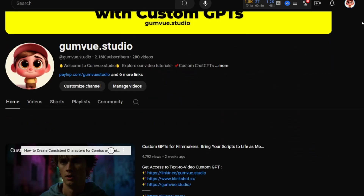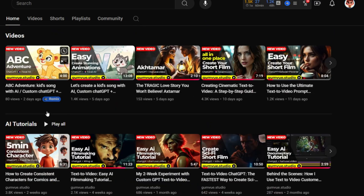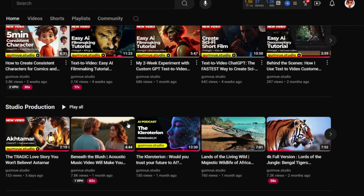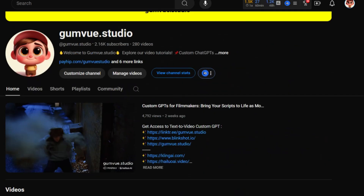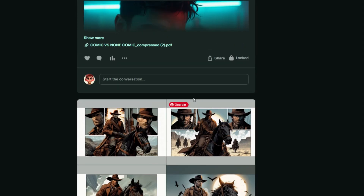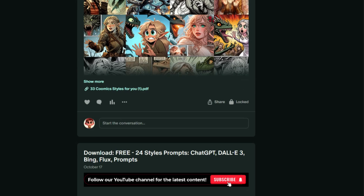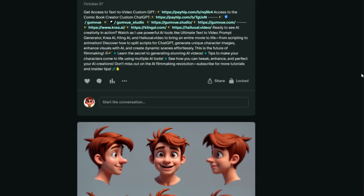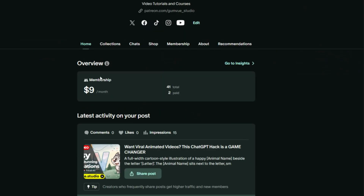Don't forget that we have a YouTube channel where we upload tutorial videos. You can easily subscribe and learn more by visiting our channel. Additionally, I'm uploading content on Patreon, including free downloads such as styles for your creations. As a free member, you can access all this content.